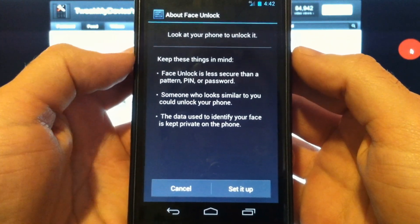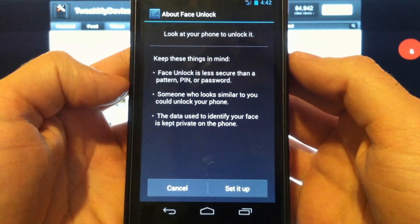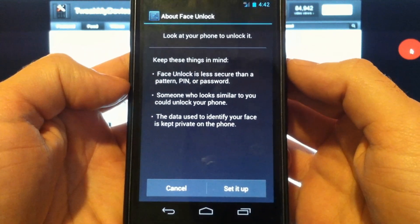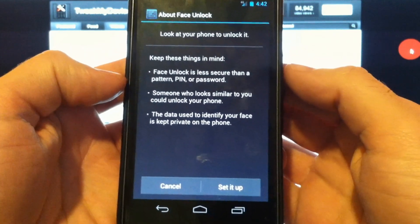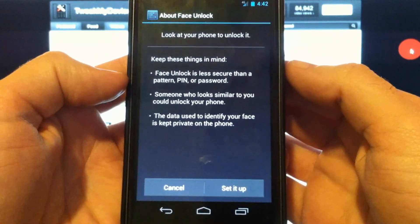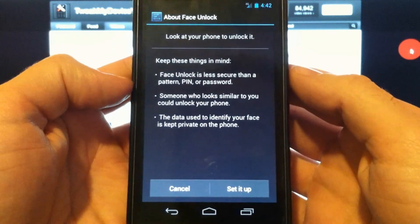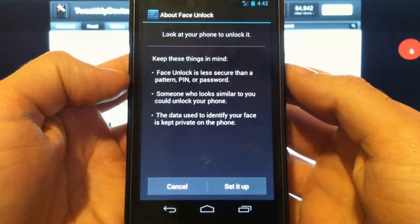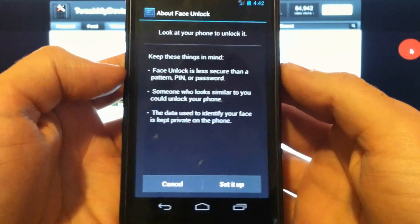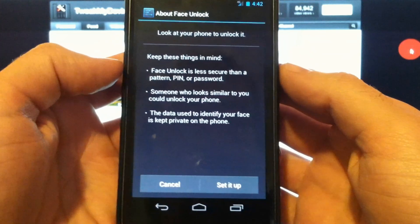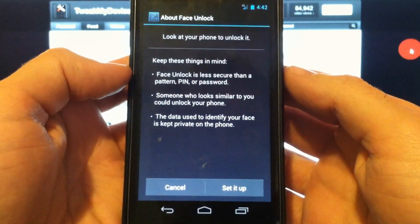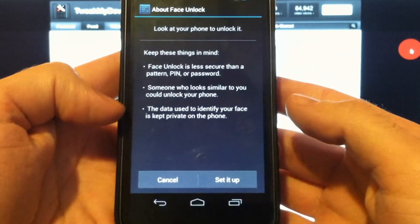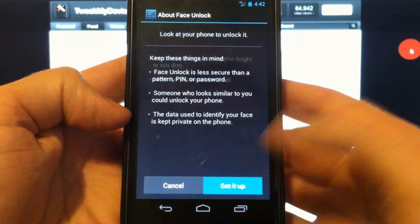So it gives you a quick rundown. It doesn't work as well as a pin or a password or a pattern lock. Someone similar looking to you could possibly unlock your phone. So if you have a twin, you might want to reconsider this. But let's go ahead and set it up.